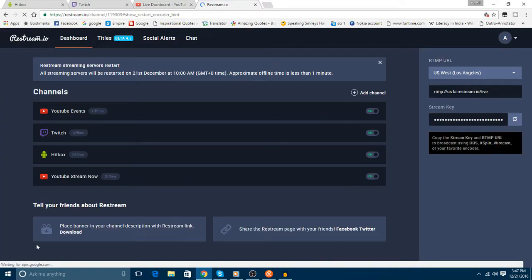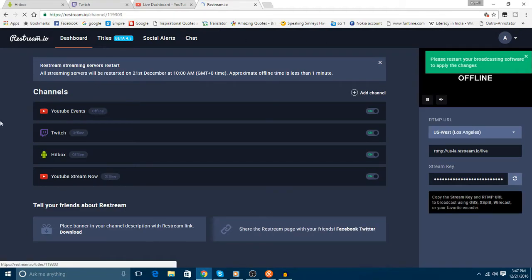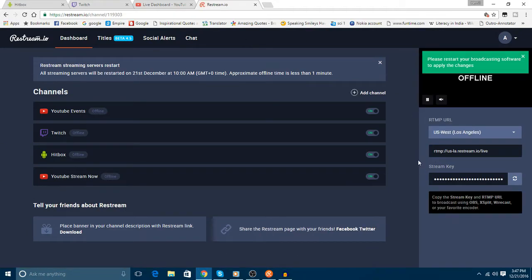By this we can add our channels over here. We can turn it on and turn it off.